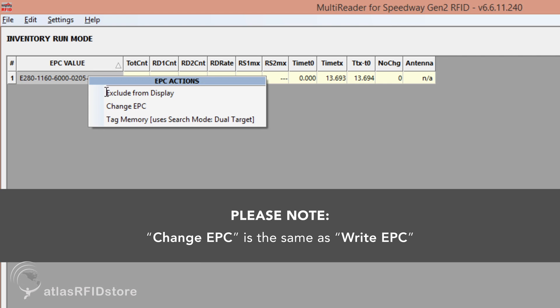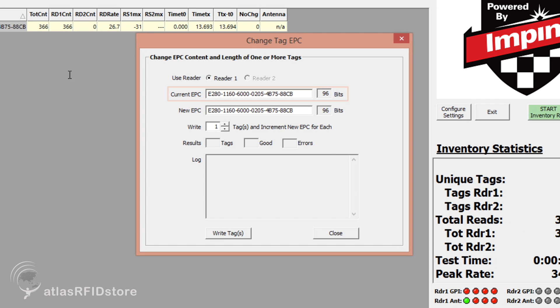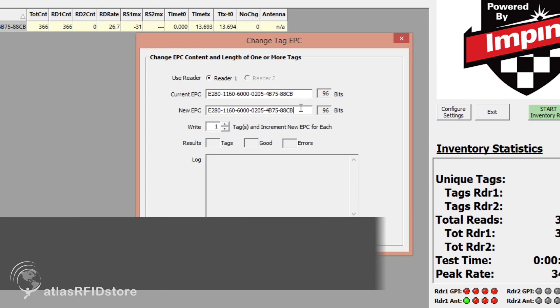To change the tag's EPC, right click on the tag's EPC and select Write EPC. You will see two lines, one for the current EPC, and the other for the new EPC that you would like to assign to that tag.